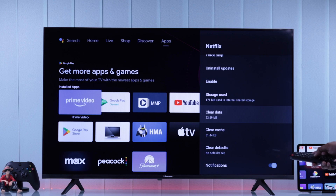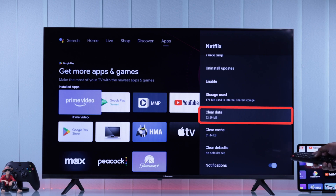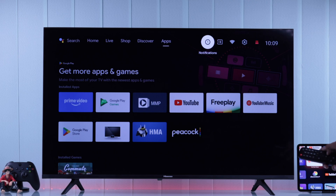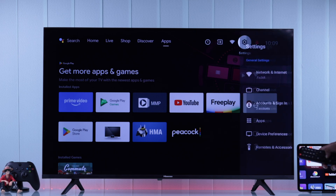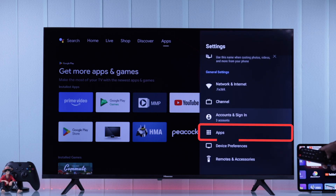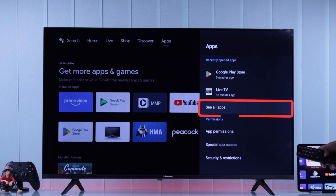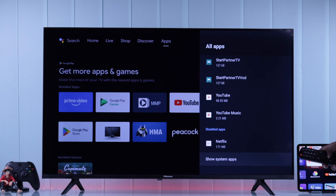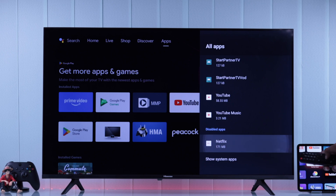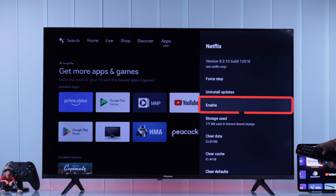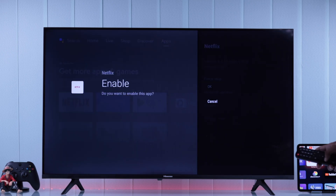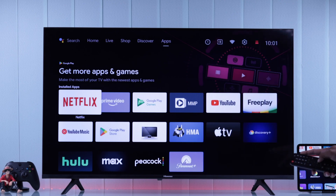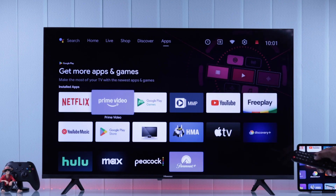You can also clear the app's data to free up some space. If you want to re-enable an app you disabled, open Settings, go to Apps, select See All Apps, then scroll to the bottom of the list where you'll find your disabled apps. Press Enable to get the app back.